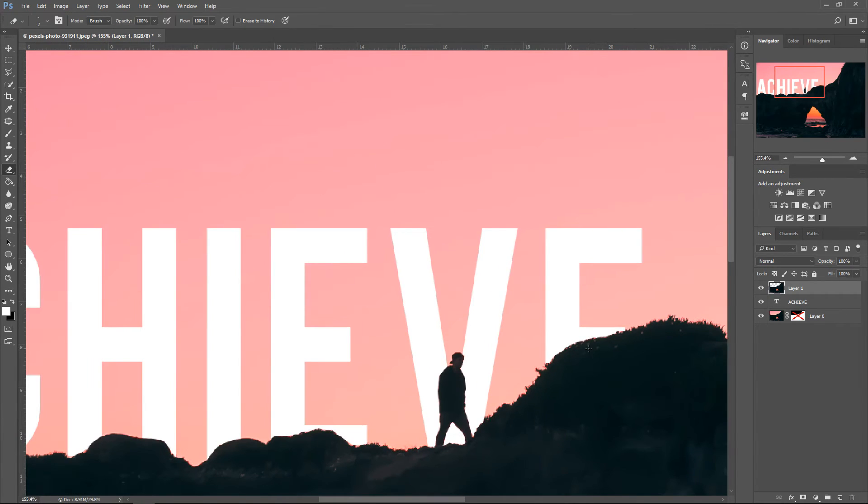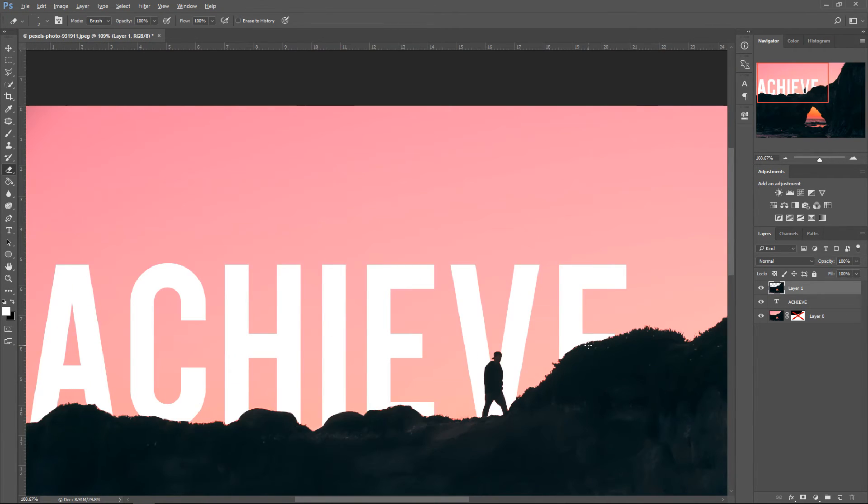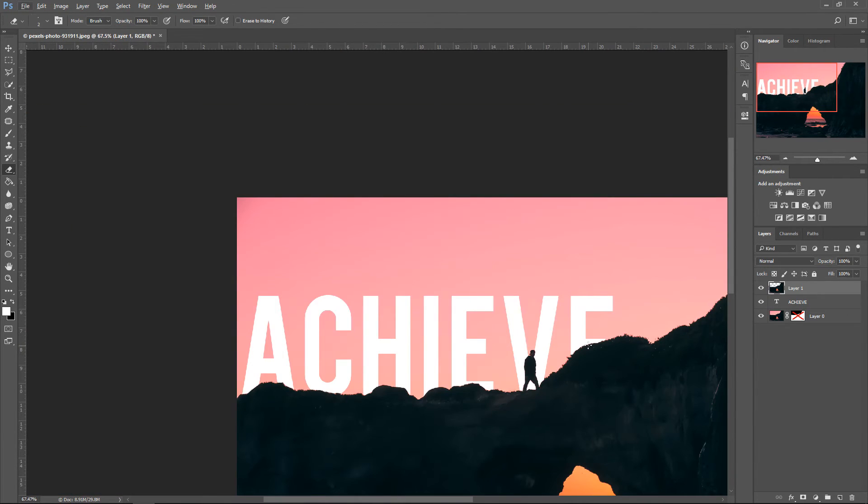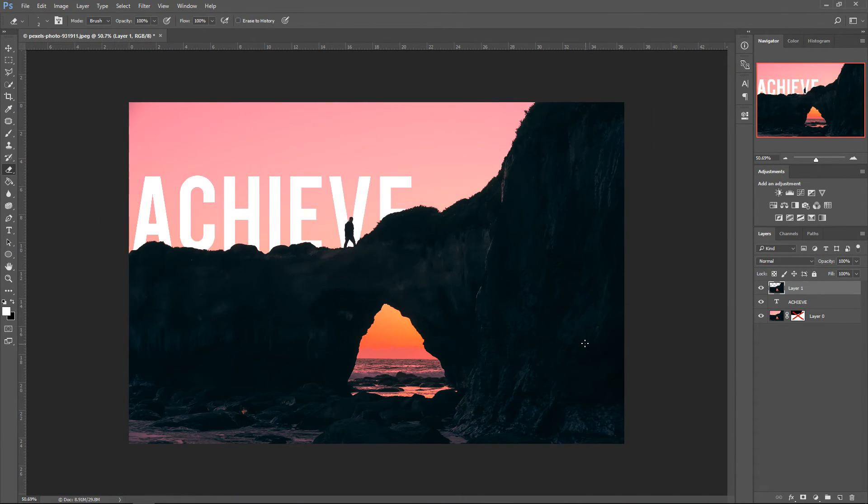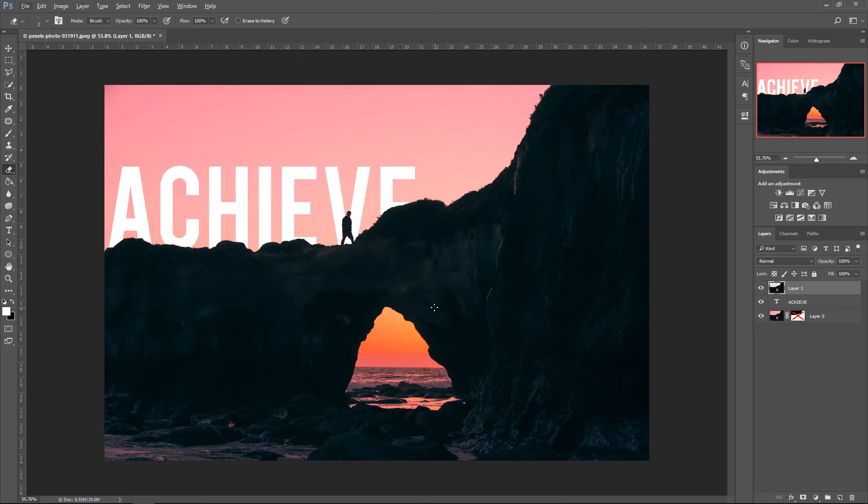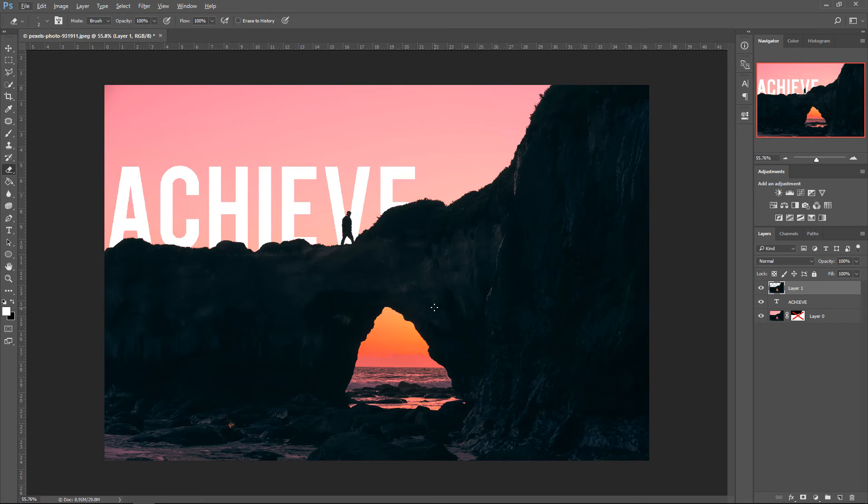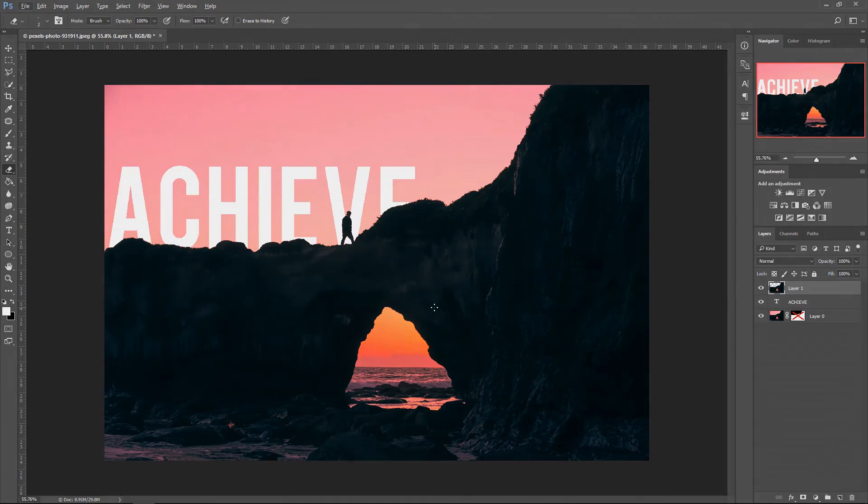But yeah, that looks pretty good and that was done in just less than 5 minutes. If you have any more Photoshop tutorials then let me know in the comments below. Let me know what you think of this video. Give it a rating if you liked it or not, and I will see you all in my next video. Bye.